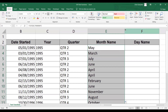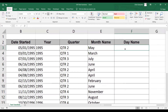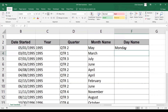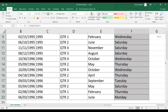Lastly, I need the day name. For the day name, you can simply type equal TEXT, open parenthesis, select date started, and type four letter D's. Four letter D's will display the full description of the day name.